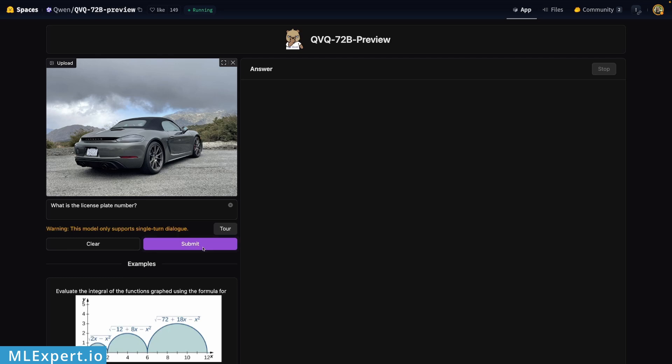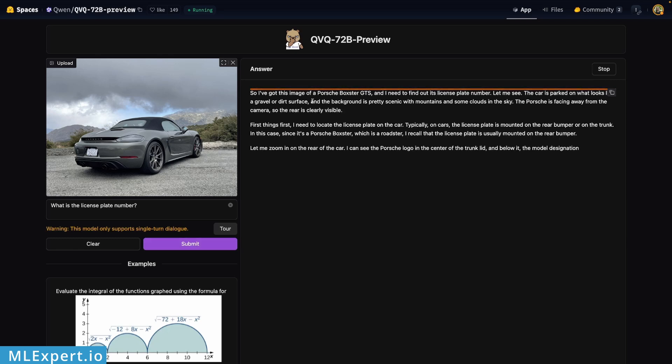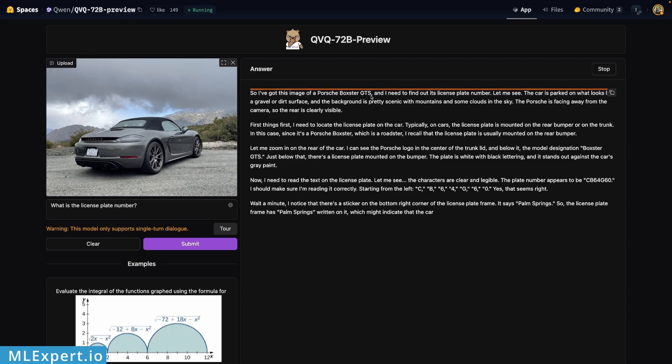Here I have an image of a car and I'm asking for the model to extract the license plate number of the car. Here it says that this is a Porsche Boxster GTS, so it appears that it got that correct.